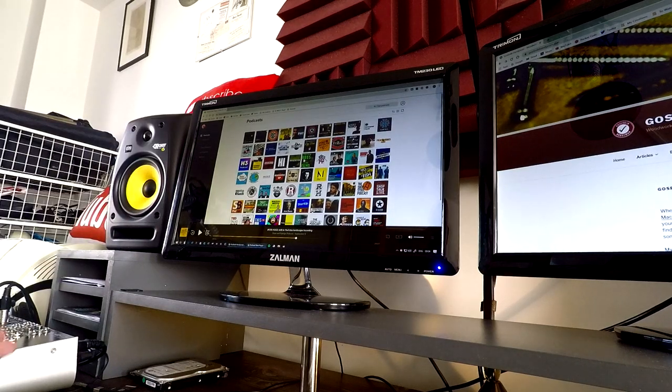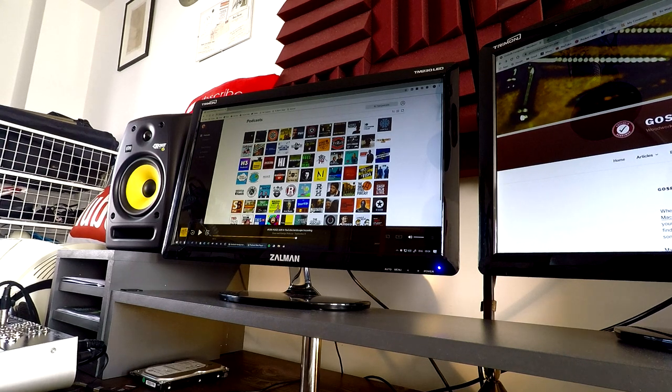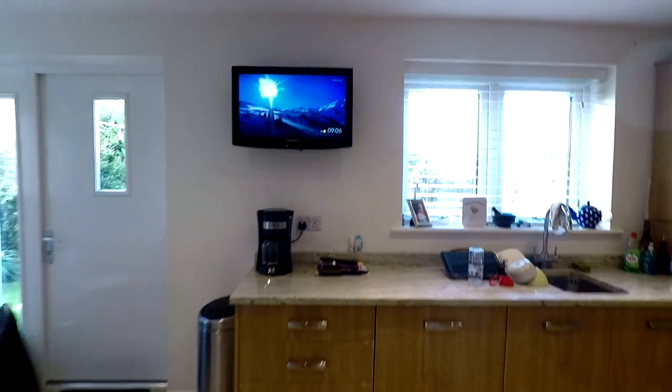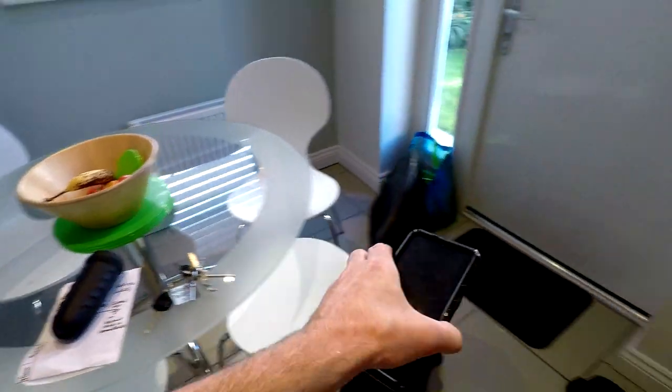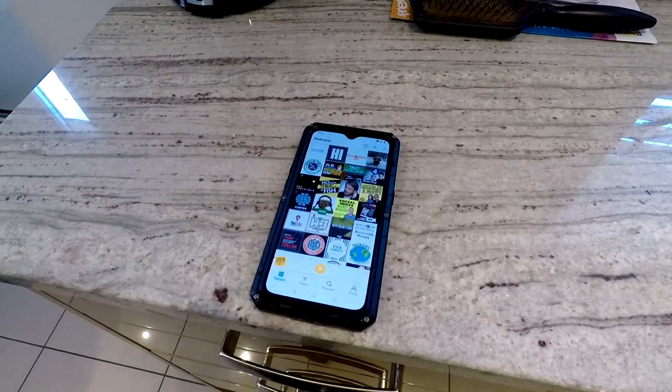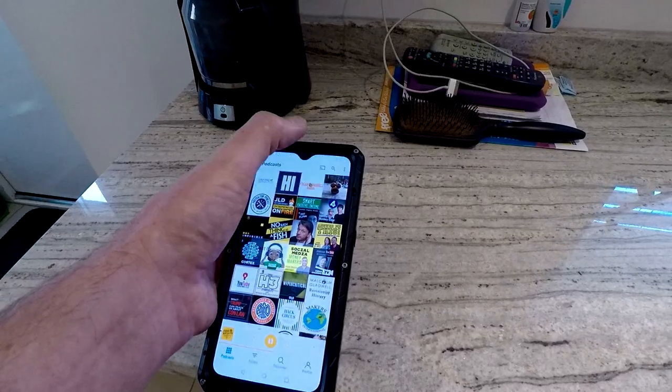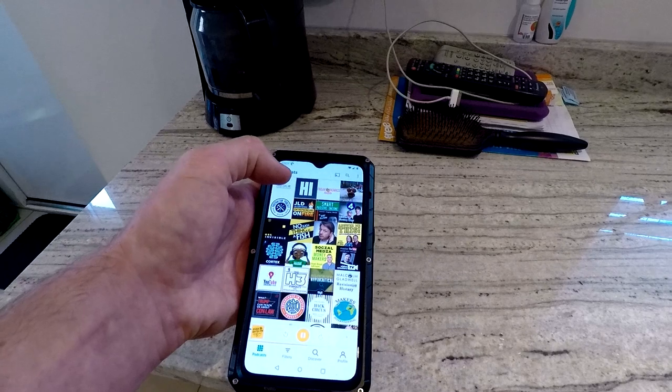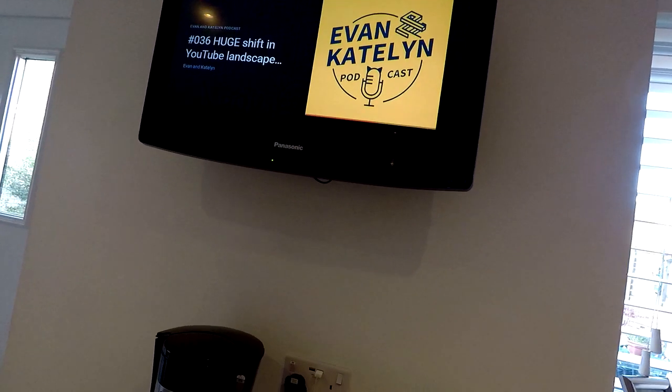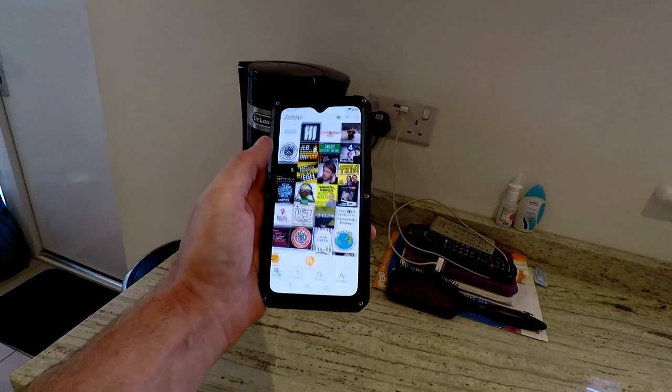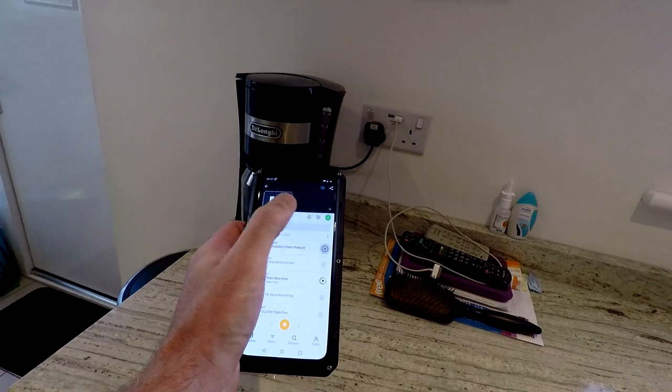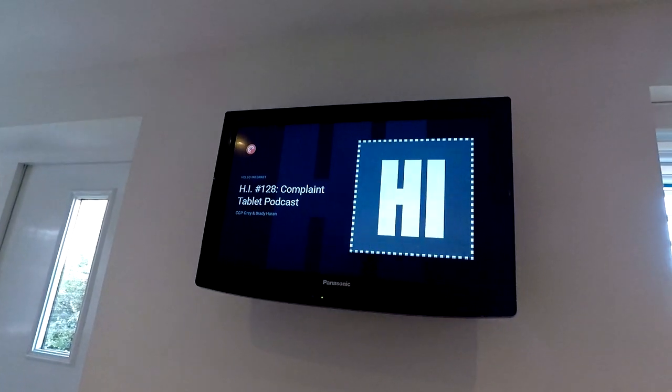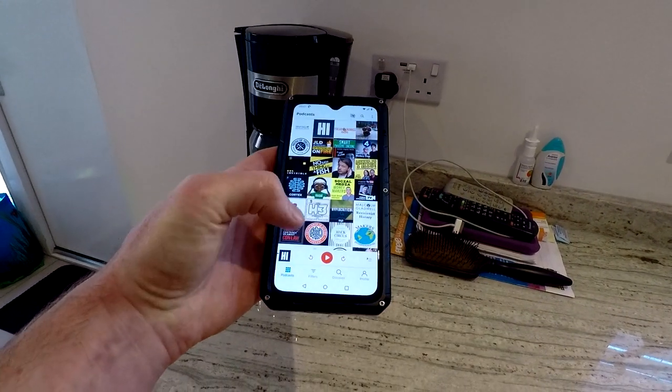So then if I have to go downstairs to make a cup of coffee or make my lunch or whatever, I can just pause the podcast on here, grab my mobile phone, bring up the podcast app on my phone. It's automatically synced to where I was listening to and then I can just cast that to the TV in the kitchen. Then I can just control it from my phone, switch to a different podcast, whatever.